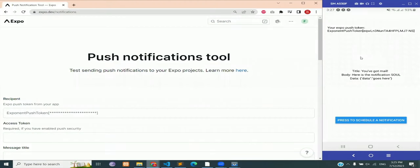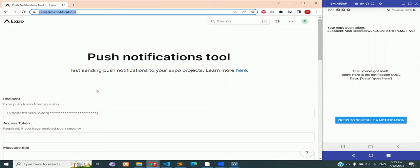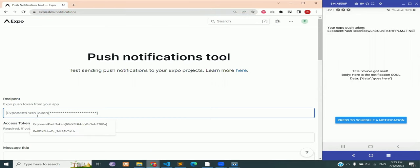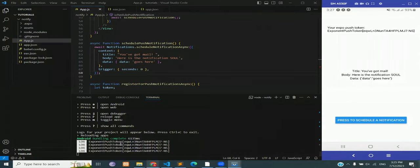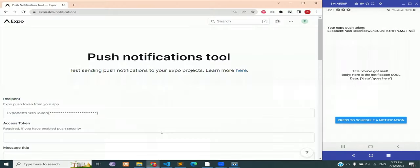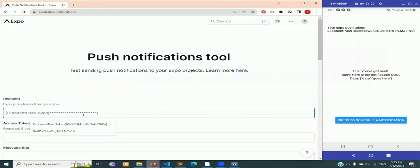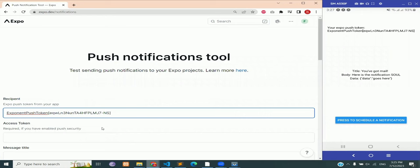Now let's test our app or notifications from an external server. For that we're going to use expo dev notifications, the link I will provide in the description. Copy the token from the console into the first input field. This token is same as the one you are seeing on your screen on the right side.